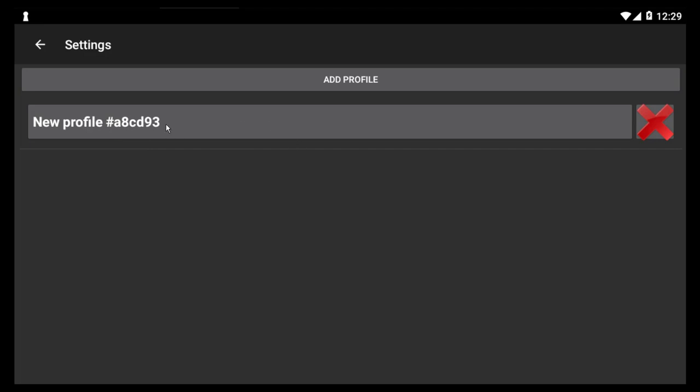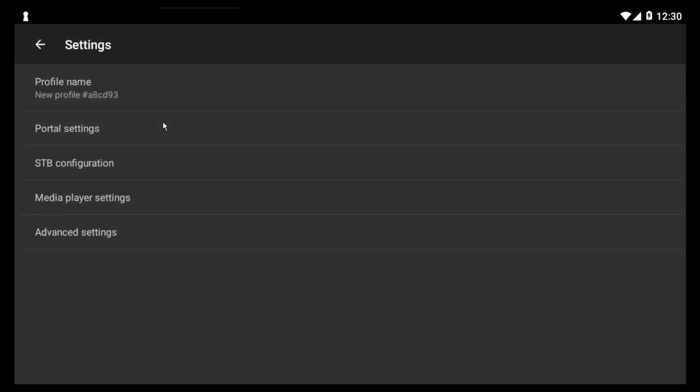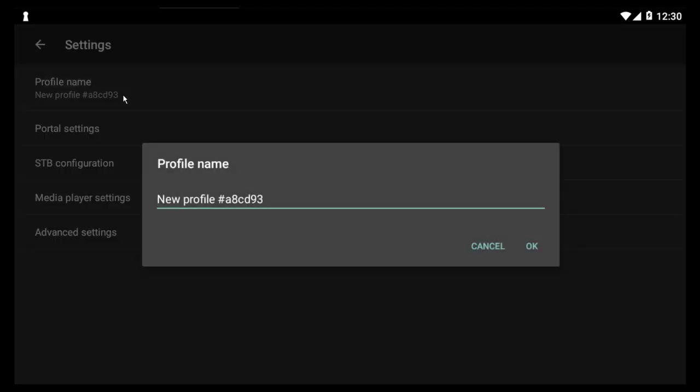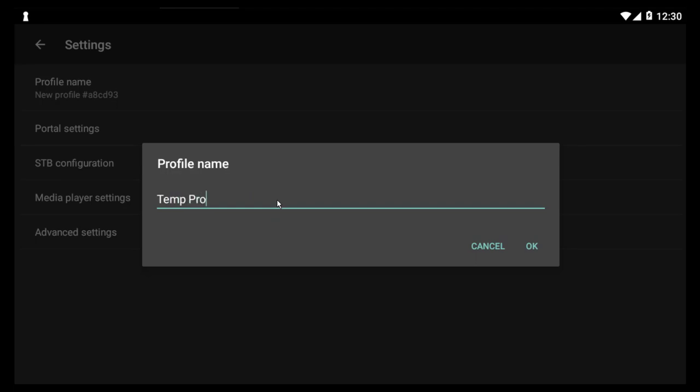Okay, so what you want to do is click on the profile. You want to go in and give it a new name. So you click on name, profile name, and you backspace through. You can call it whatever you want. I'm just going to call it temp profile.